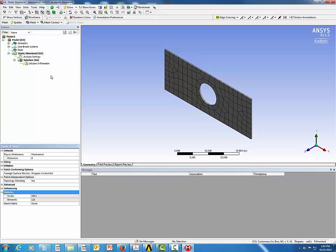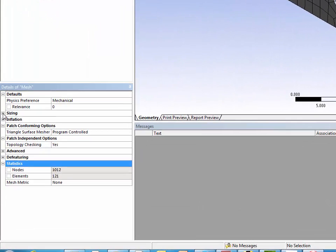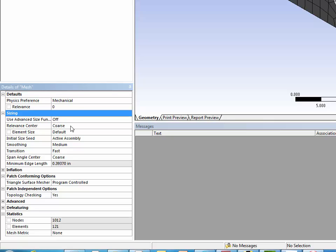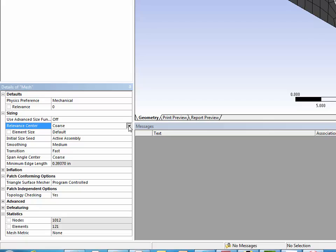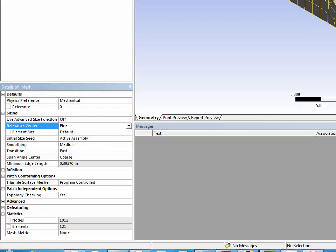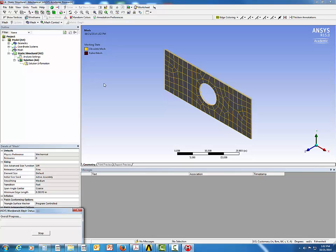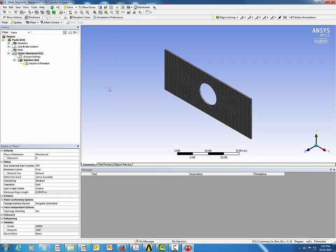We can always refine the mesh by changing the sizing in the Details of Mesh. Click on Relevance Center and change from Coarse to Fine, then regenerate the mesh. Now the number of elements has increased to 1,487 with 10,959 nodes. It is always important to refine the mesh at cross sections where stress concentration is expected to be higher.